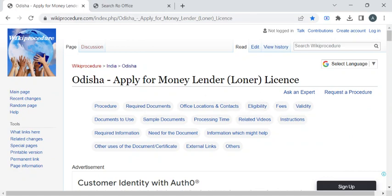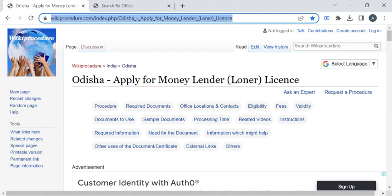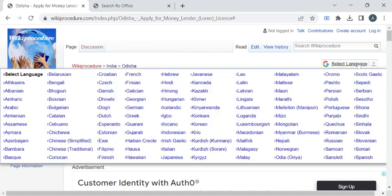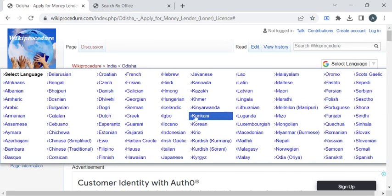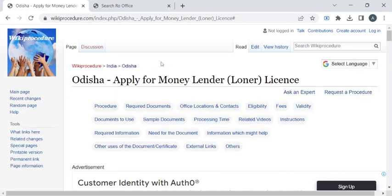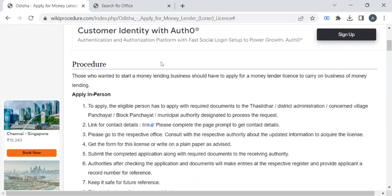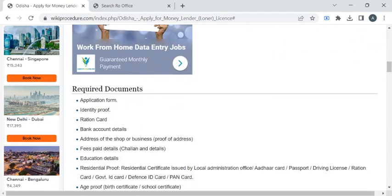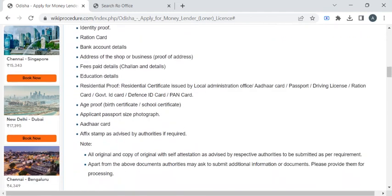To reach this procedure page, please click on the highlighted link which is provided in the description box below this video. Once you have reached this page, you can use the select language dropdown menu to translate this page to your native language.